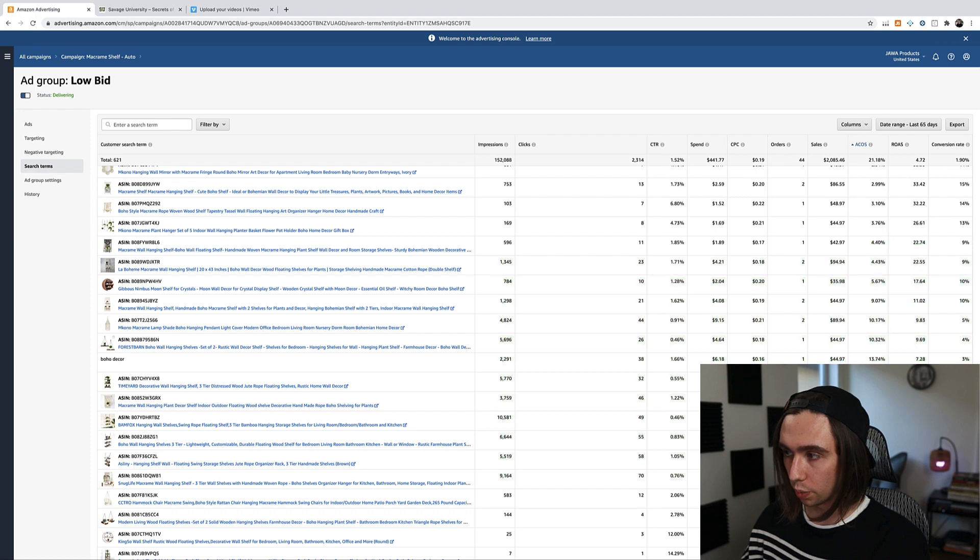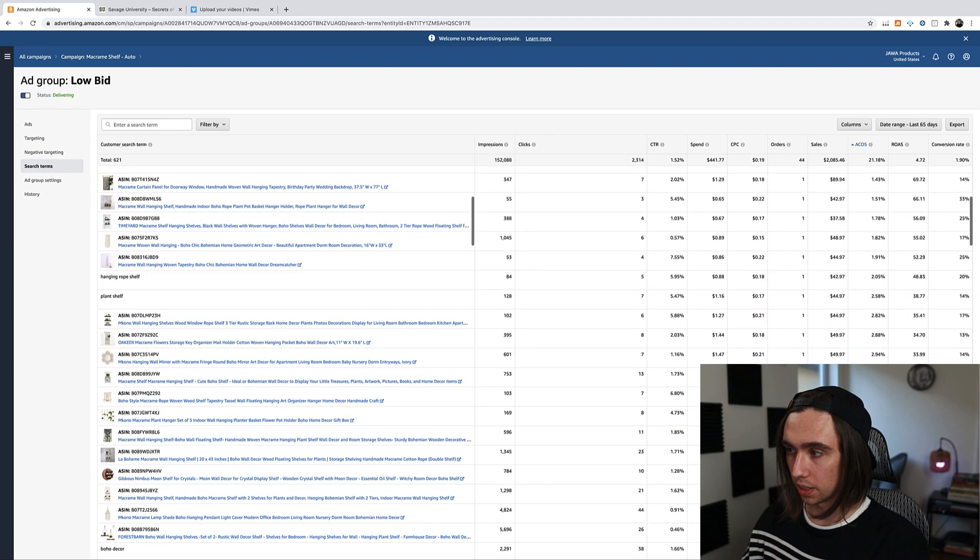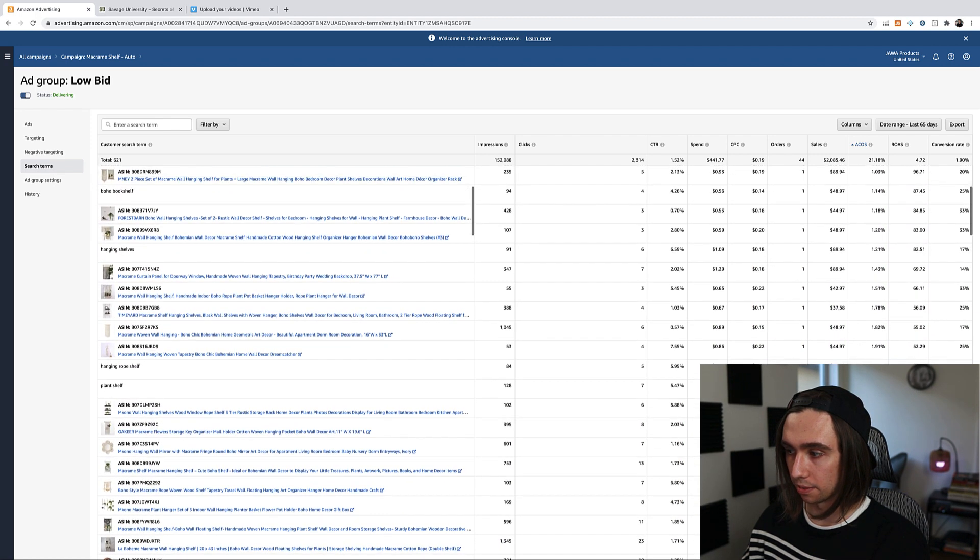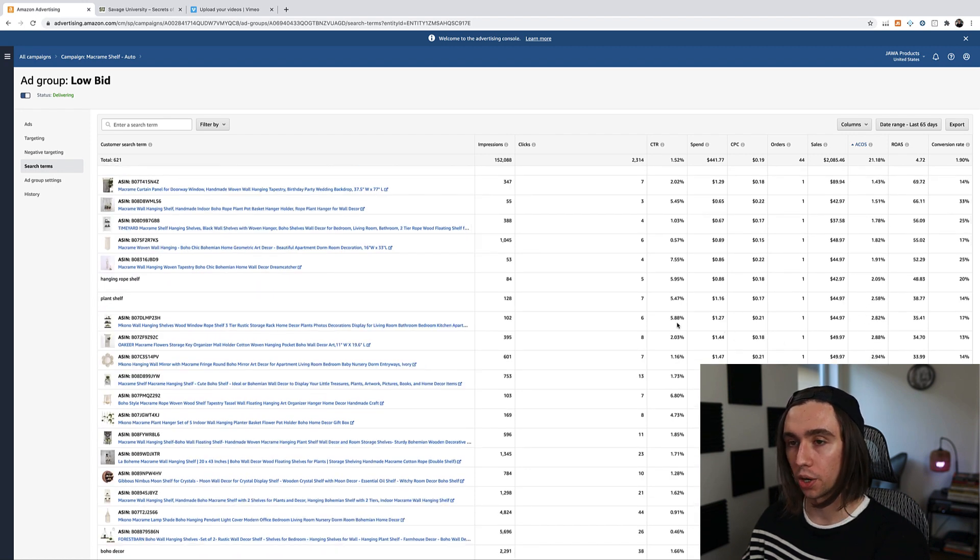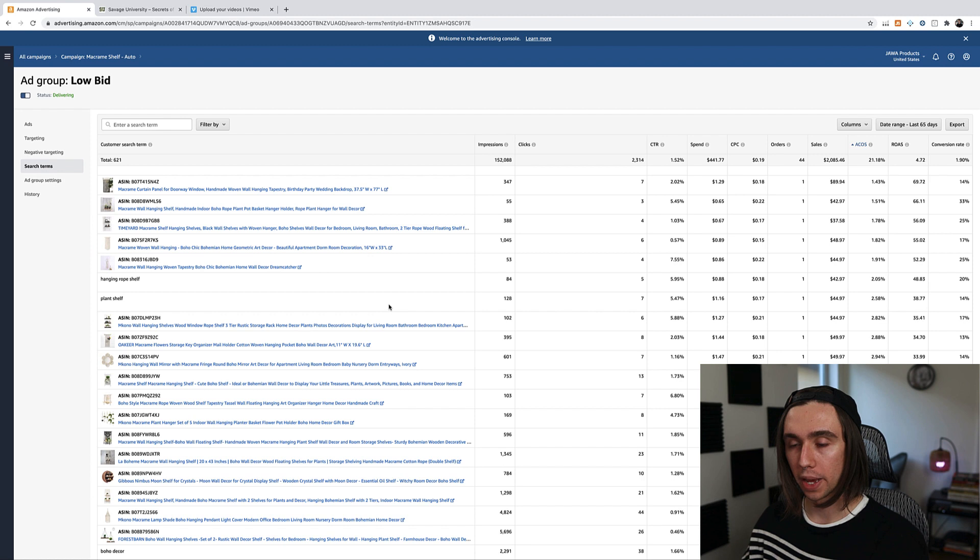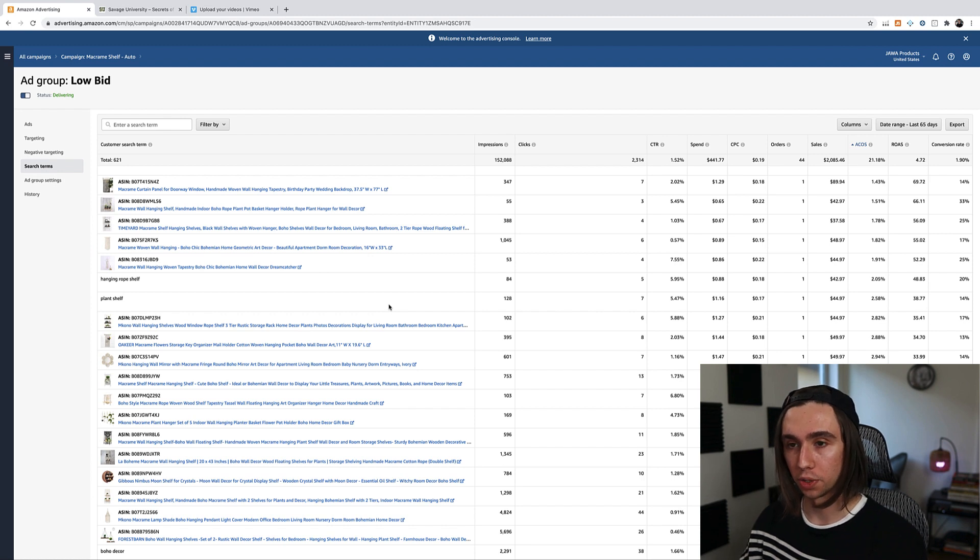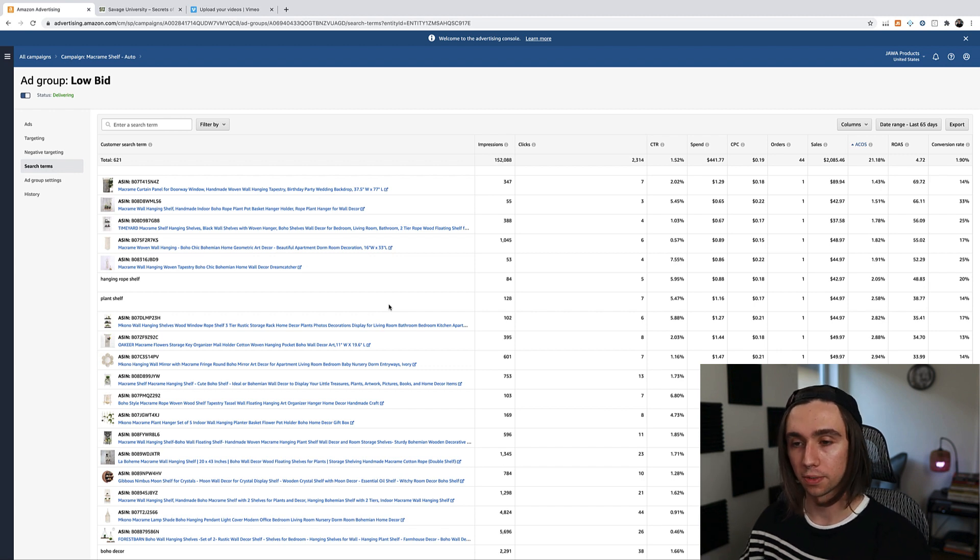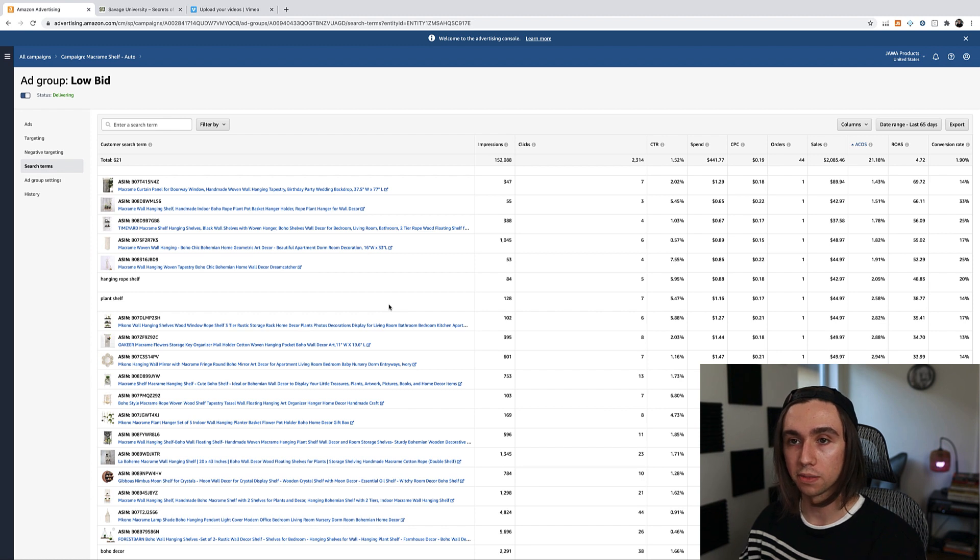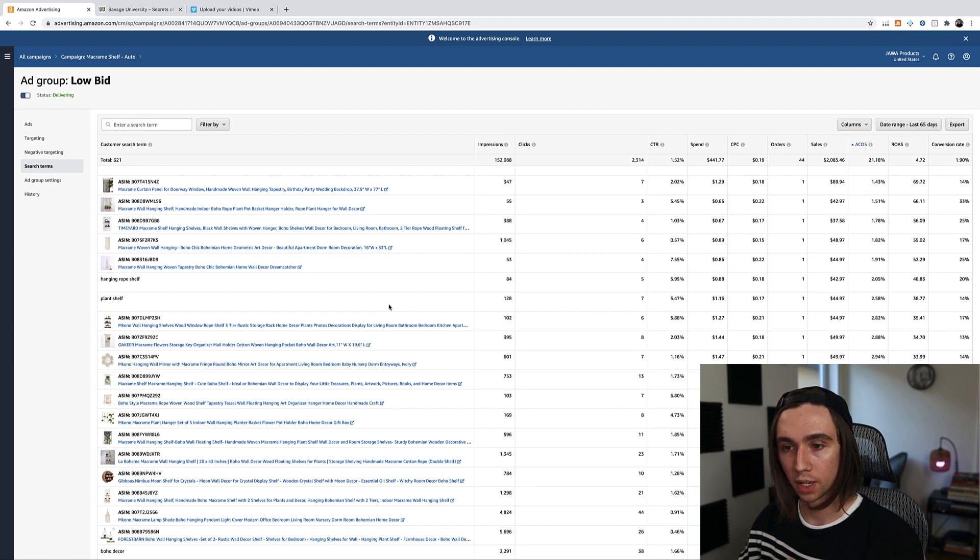So what we would want to do is we would want to take all of these ASINs that have super low percent ACoS and move them into their own sponsored product ad, not automatic, but a manual sponsored product ad where you can select which ASINs you want to target. Because we know we've gotten sales, highly profitable sales from all these ASINs. We would just then move over into campaigns, create a new campaign, manually targeting all of those.